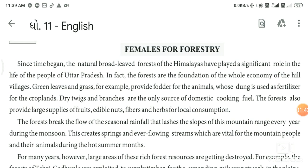In fact, the forests are the foundation of the whole economy of hill villages. The jungles on the plains have worked as a foundation — the whole economy and the whole life in the plains are very important and deeply connected to these forests.